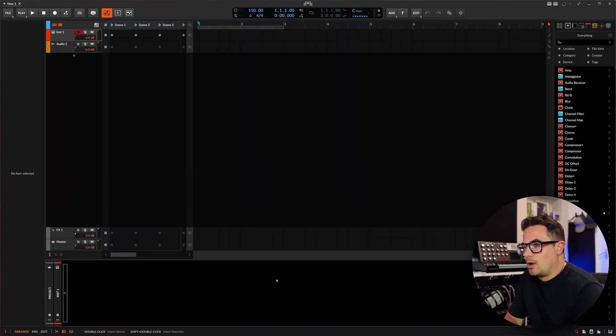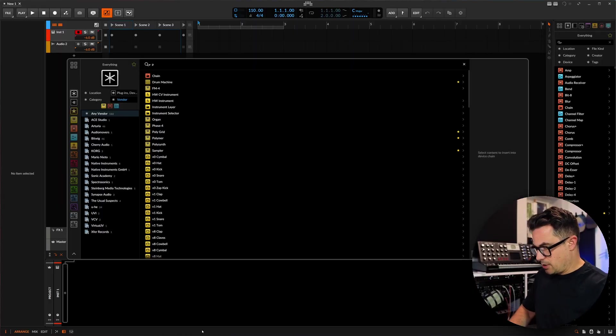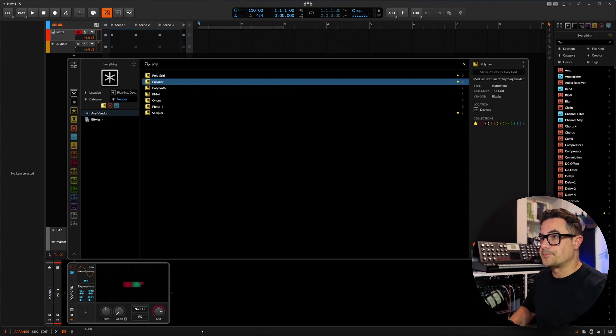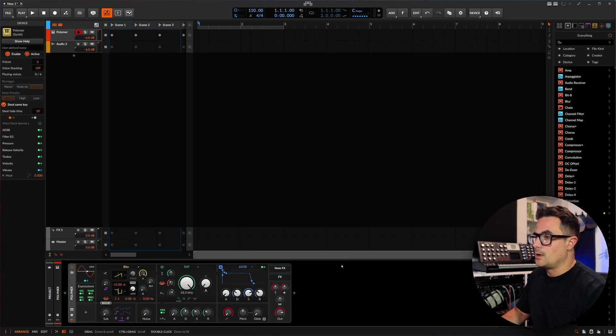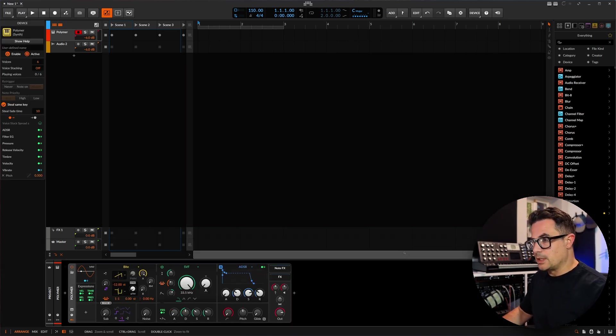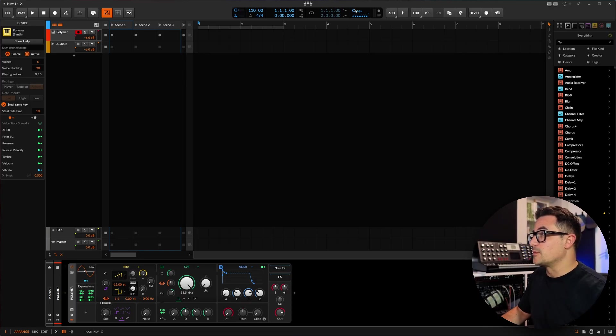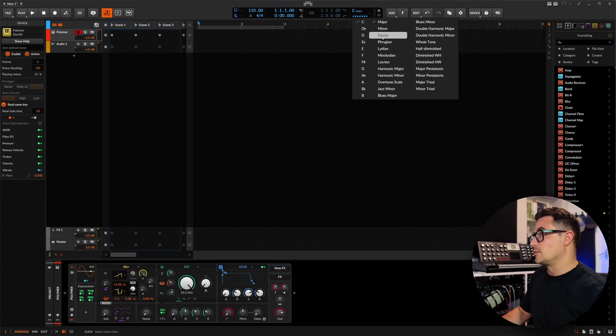And I'll show you a couple of things that you can build on top of this as well. Let's dive in. We're going to take a look quickly. Okay cool, so let's dive in. Blank project, I'm just grabbing Polymer for this. Right, so let's get started. We're going to set up a very basic sequence here quickly.